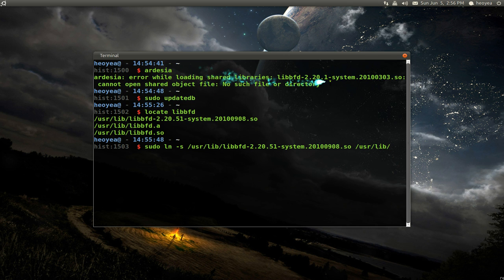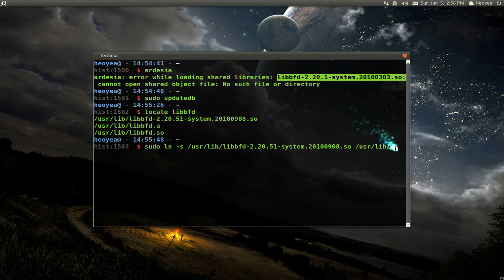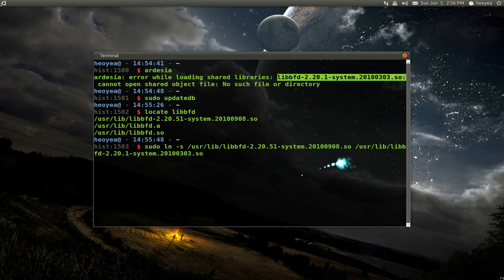So when this program is running, it's going to look for this file, which we don't have, but we're going to make one here. And this is our shortcut.